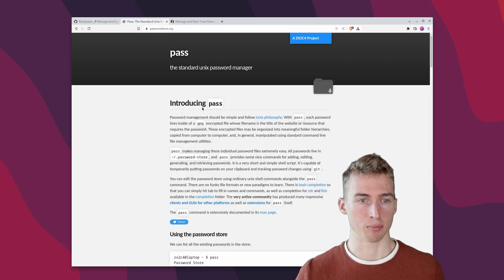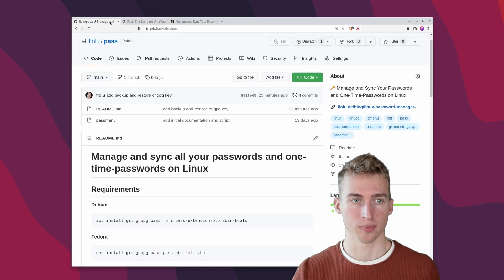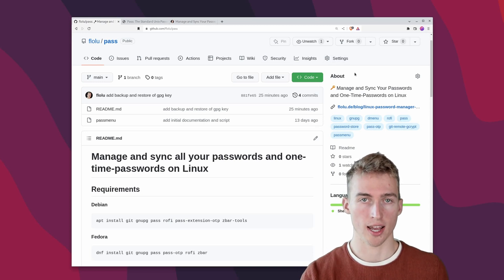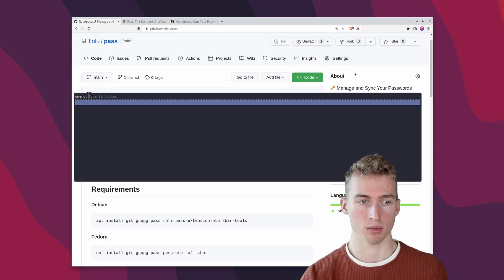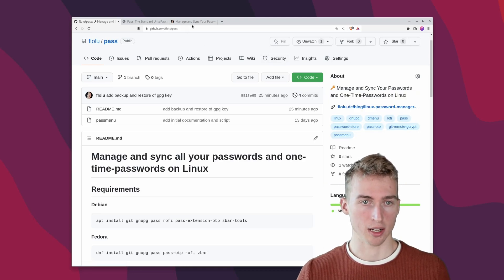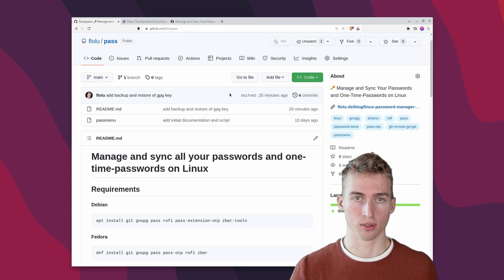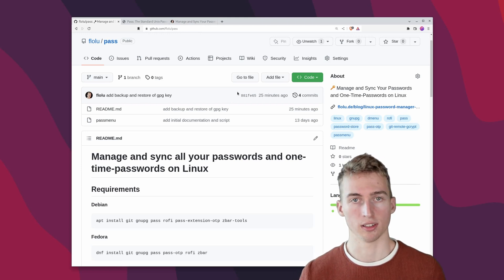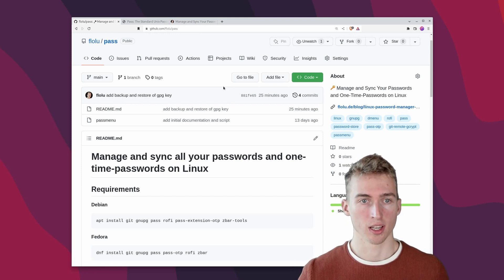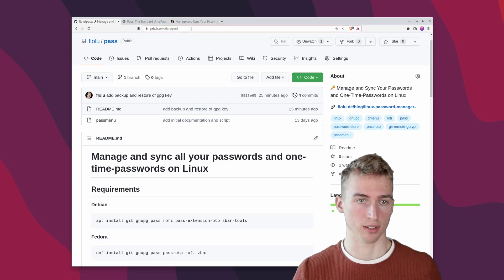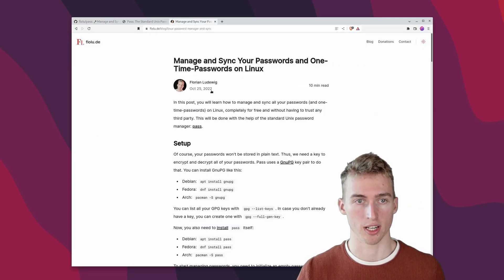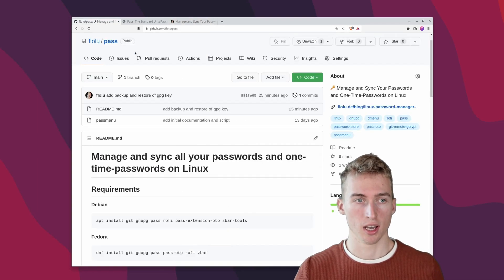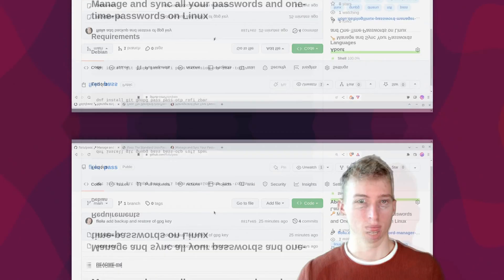This will be done by using the standard Unix password manager. You will also learn how to access all of your passwords in an easy manner with the help of a simple hotkey. And I'm also going to show you how you can synchronize your passwords between multiple devices in a secure manner. By the way, all of the resources for this video can be found inside this github repository or in more detail on my blog posts. Both of those links are down in the description below.